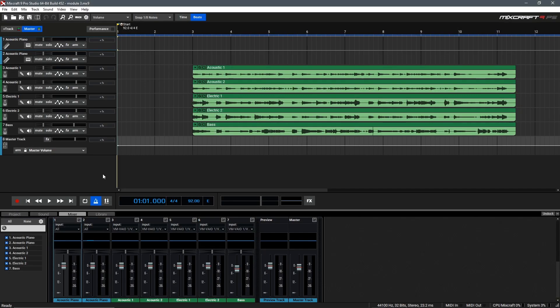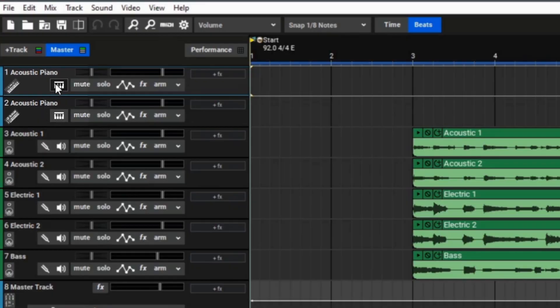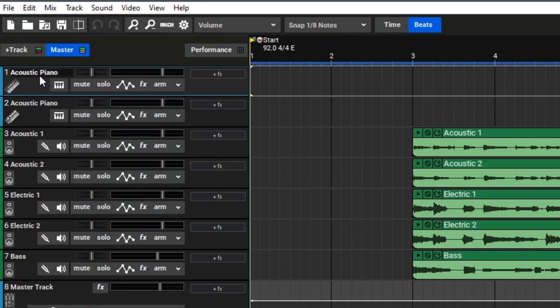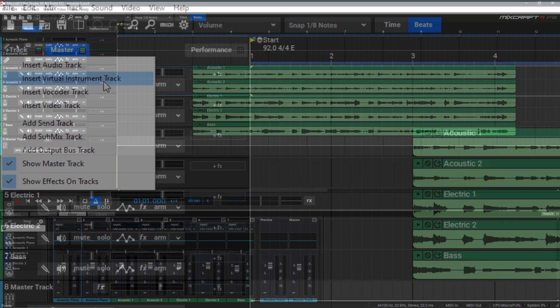So, we've already configured our project to have two virtual instrument tracks here. We can see these with this little keyboard icon. However, if you need to add another or haven't added your virtual instrument tracks yet, you can go to the top and select Add Track, and then select Insert Virtual Instrument Track.